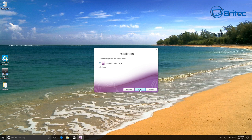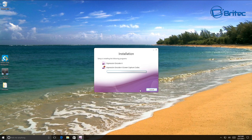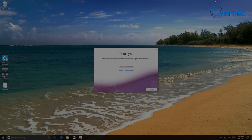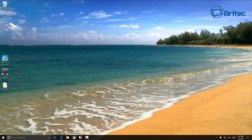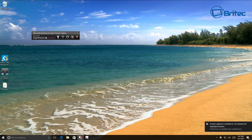Click next, then click on options to choose the location where you want to install it. I'm just going to go for the default installation location and click next to install the software. Then click finish and wait for the application to open up.